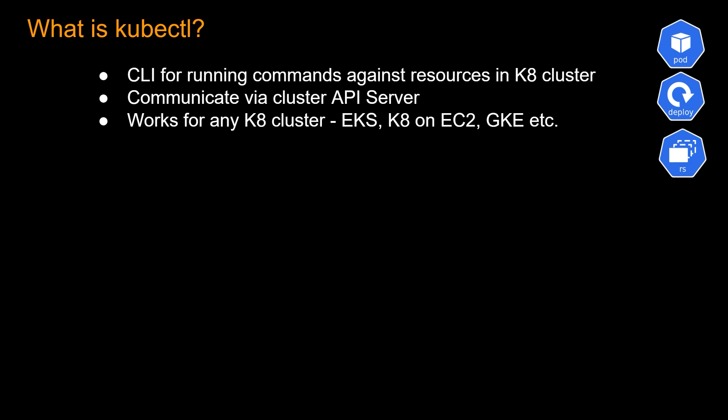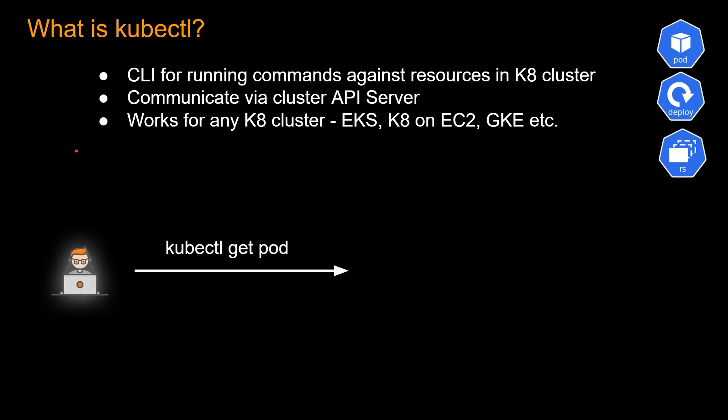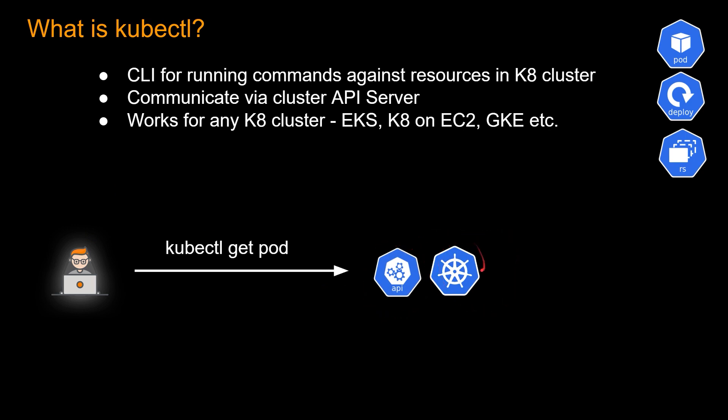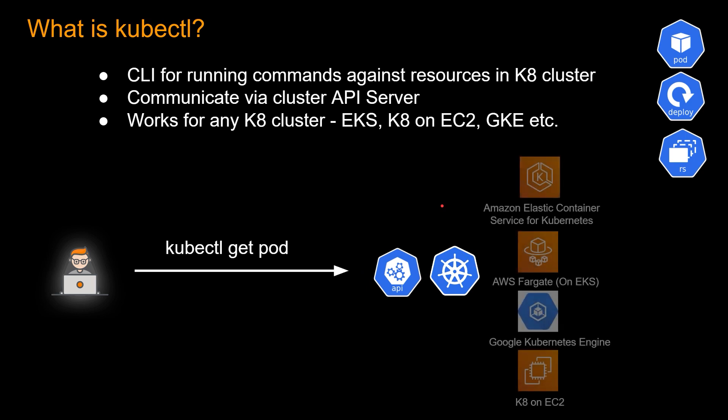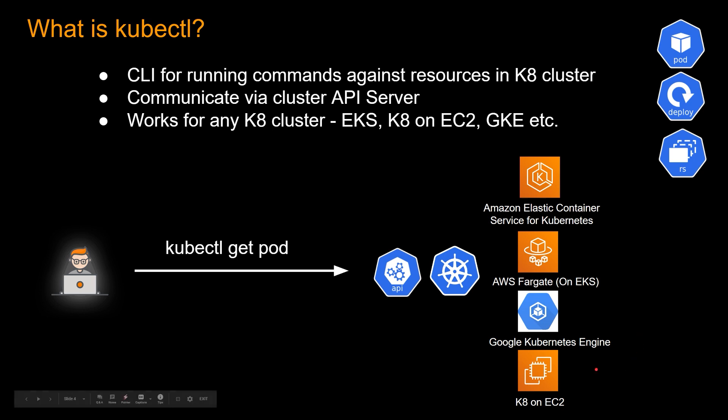And the big difference between kubectl and EKSCTL is kubectl works for any Kubernetes cluster, not just EKS. So in this case, let's say the developer submits a command like kubectl get pod, and this is going to get executed against the API server on the Kubernetes cluster, and then you will get the pod information, doesn't matter which platform this Kubernetes is running on. Could be EKS, could be Fargate, could be Google Kubernetes engine, could be Kubernetes on EC2, and many more.